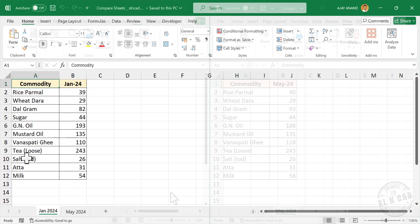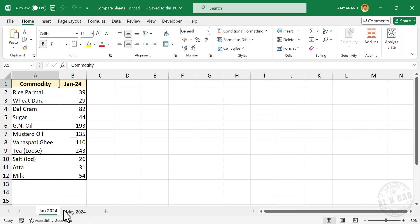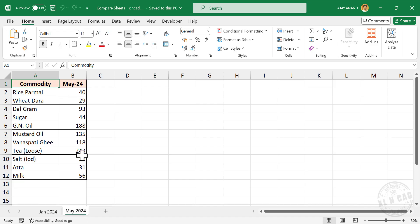See this Excel workbook here. This workbook has two worksheets: Jan 2024 and May 2024. These are the prices of the essential commodities published in the month of May 2024.